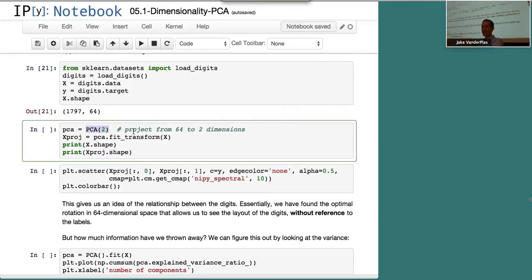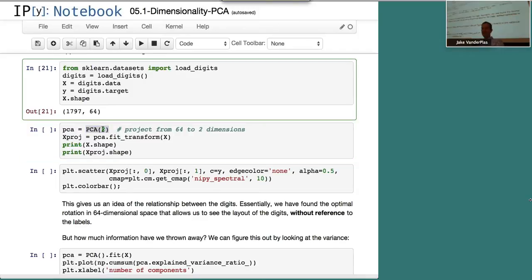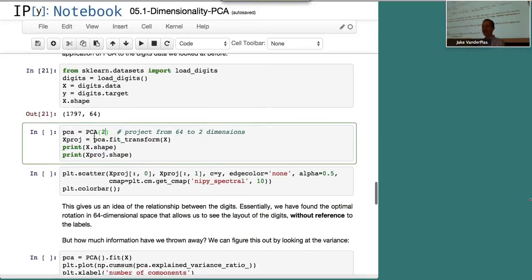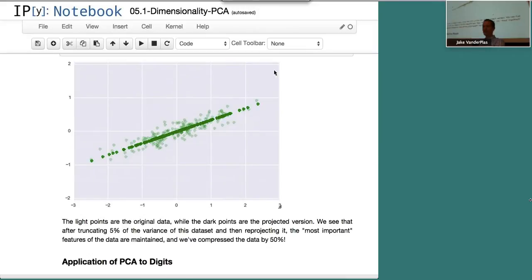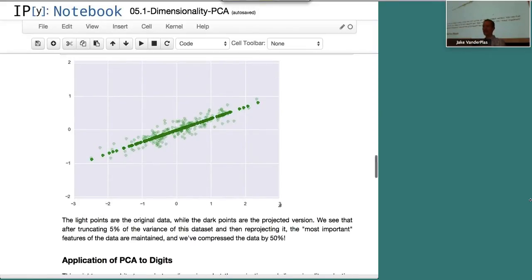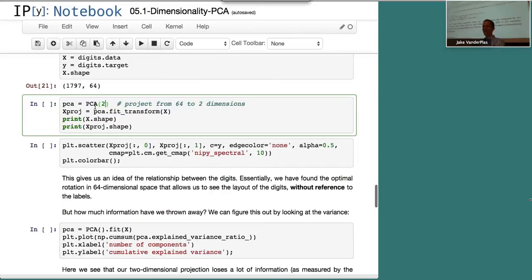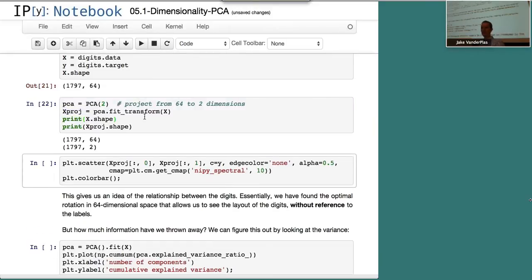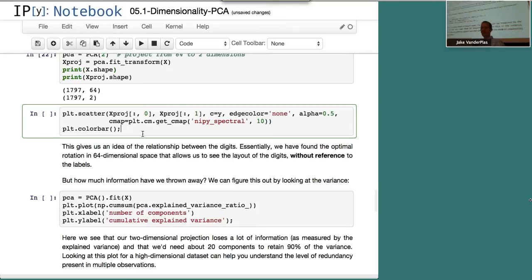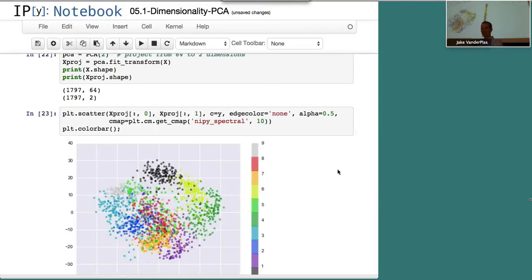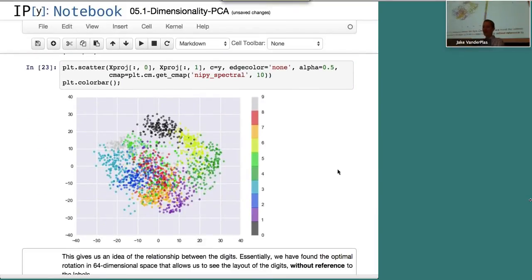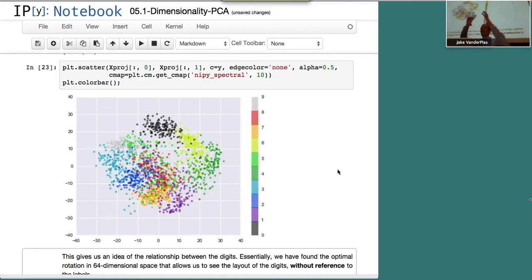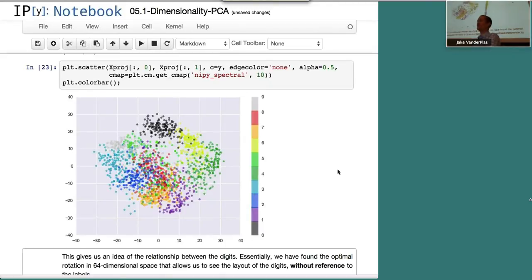Here we're going to say we want to project this down to two dimensions. We're going to take the components and project them down to two. Just like we did up here where we projected the data into this lower dimensional representation in the original space, we'll project our data with the fit transform into this two dimensional representation of the digits data. Each dimension here is some linear combination of the pixel values. You can think about it as taking this cloud and rotating it and squishing it down in 62 out of 64 dimensions.